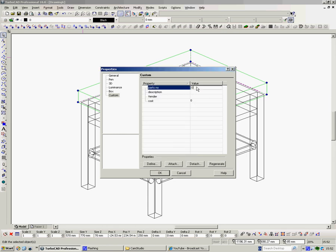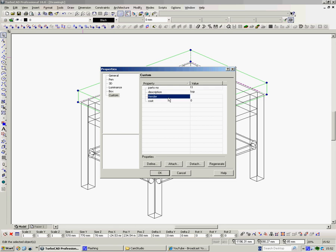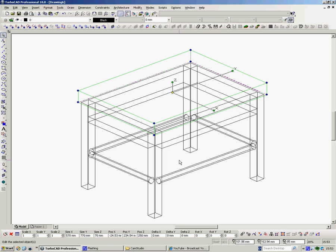Parts number. I know, it's a tabletop, isn't it? Let's say T1. Description. It's a tabletop. Just call it top. Vendor. Where did we buy it? Well, we bought it at my shop, Tracy's. And a cost. That's a very nice tabletop. So it's going to be 600 quid. Okay.